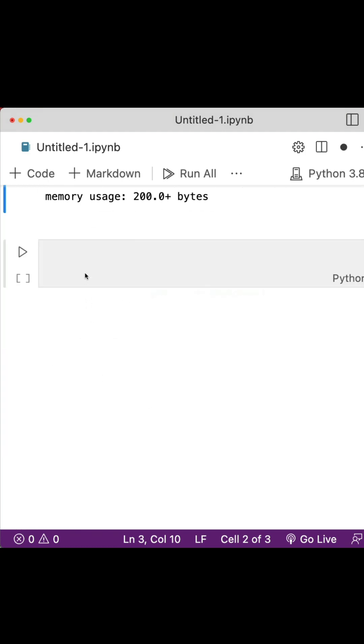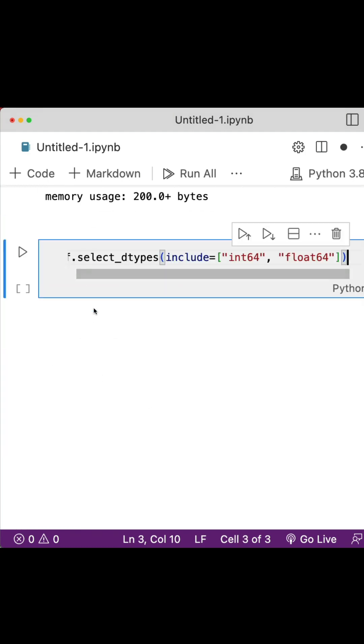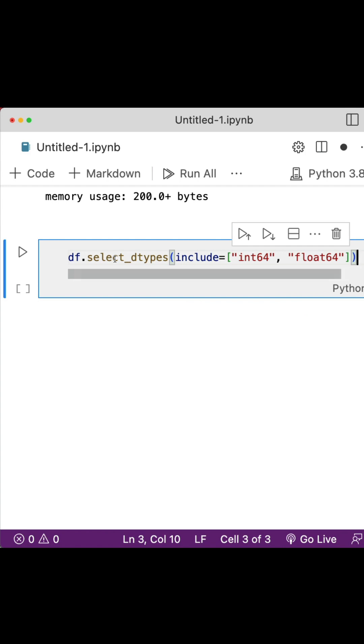There is a function called select_dtypes. Pandas has a method called select_dtypes where you can select the type of data you want to shortlist or filter.